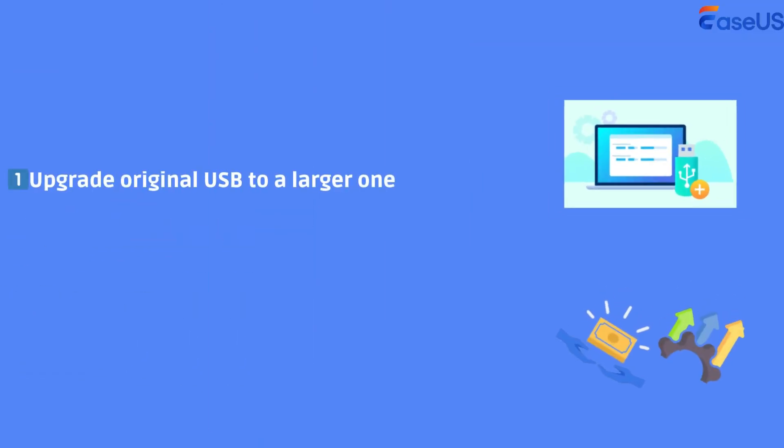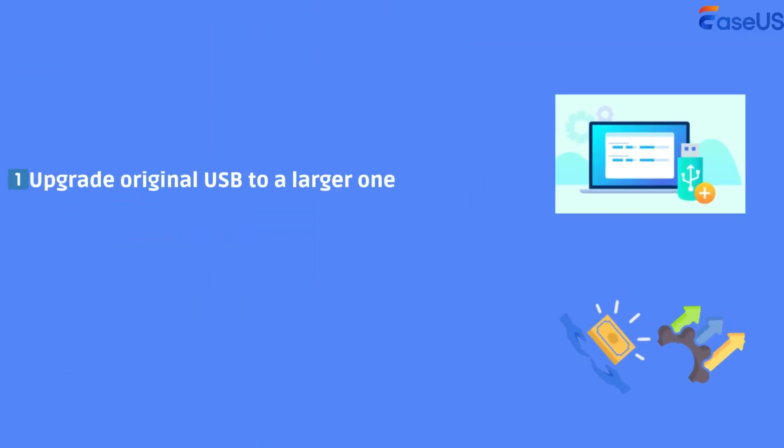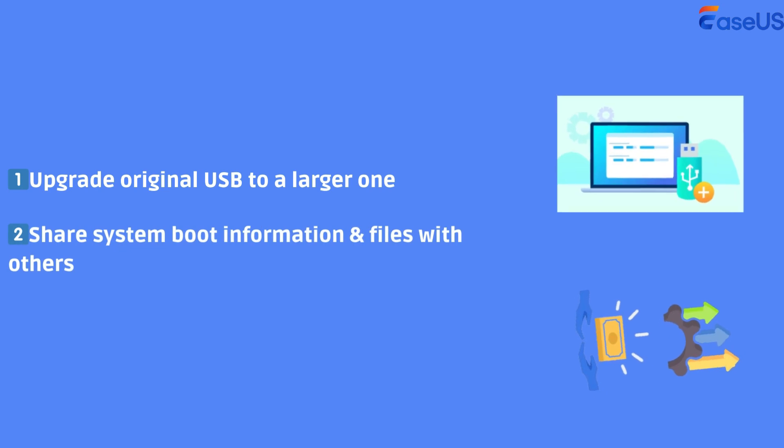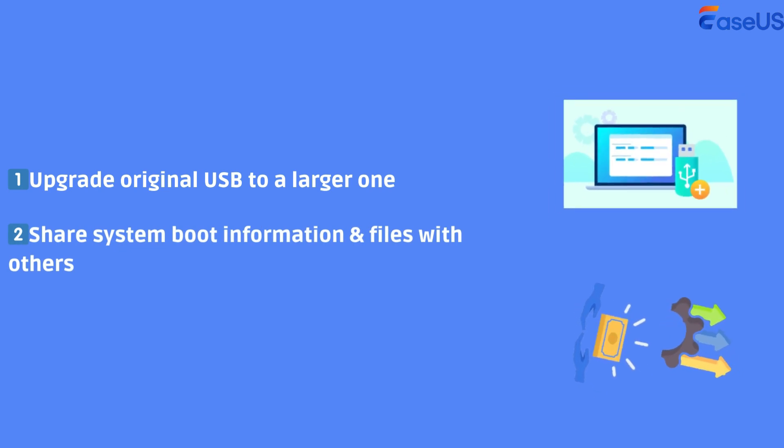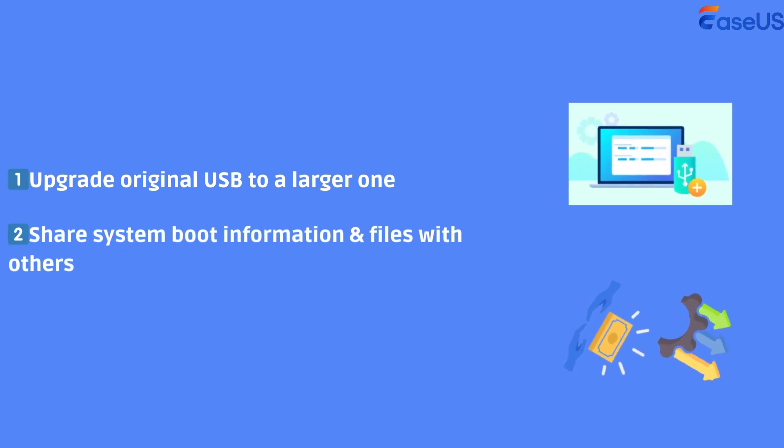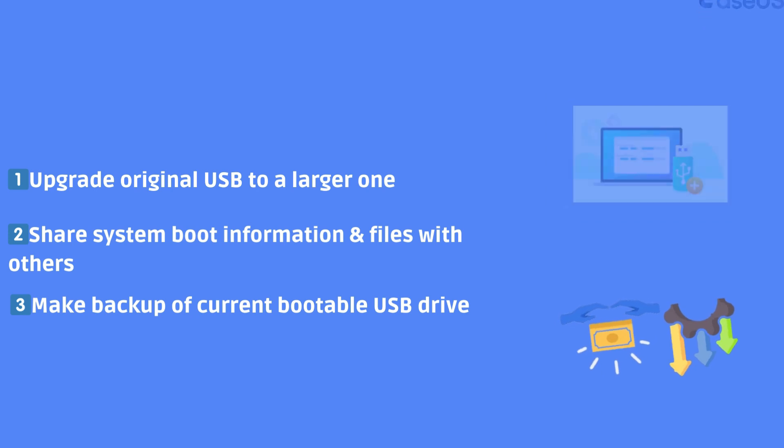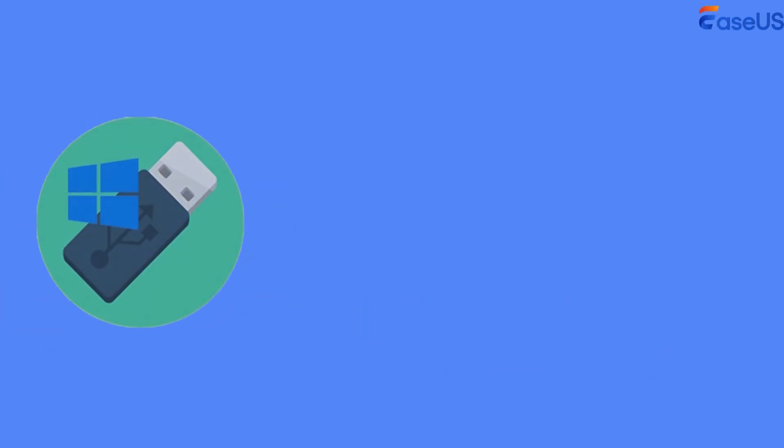You may clone bootable USB for the following reasons: upgrade USB to a larger one, share system files with others, or backup bootable USB in case of an emergency.